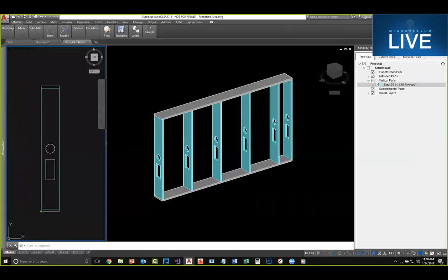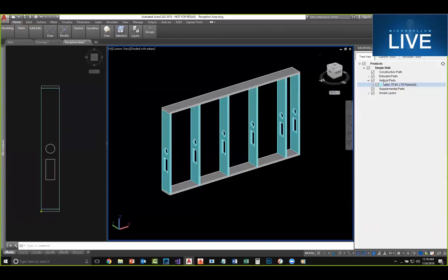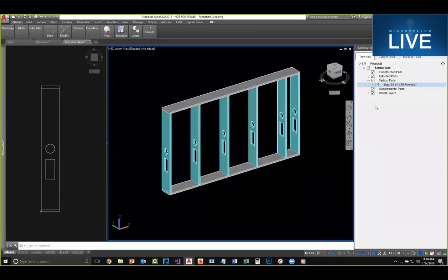Ivan's asking: when returning to the project, does the tree view always have to be restored via the extrusion path? Yes, that is how you do it. If it's end of day and you closed everything down and opened it the next day with the tree view empty, you simply create a product, choose the existing option, select that construction path, and everything is restored — all parts, all changes, all edits — right there ready for you to resume.